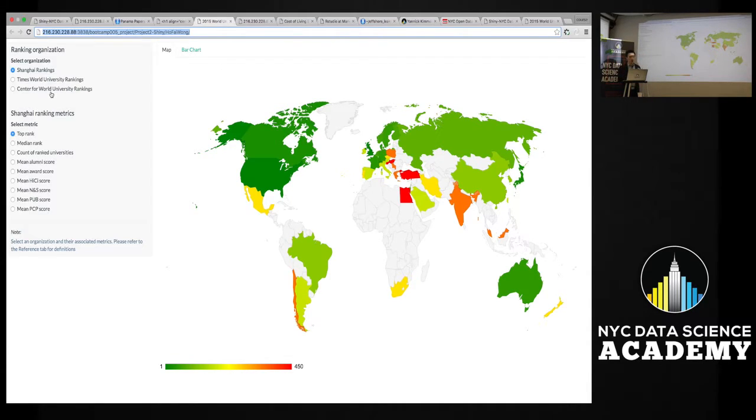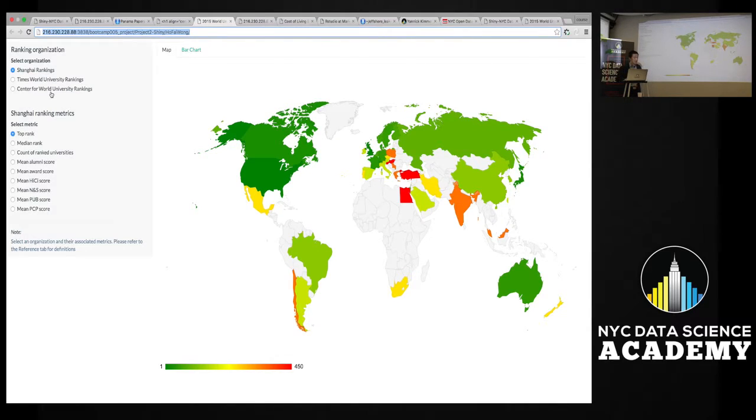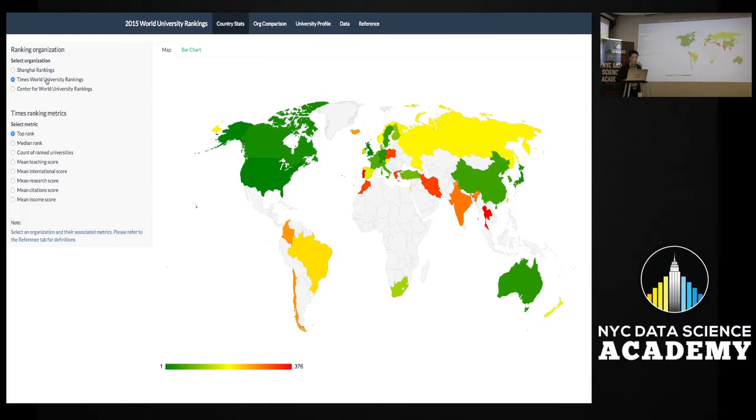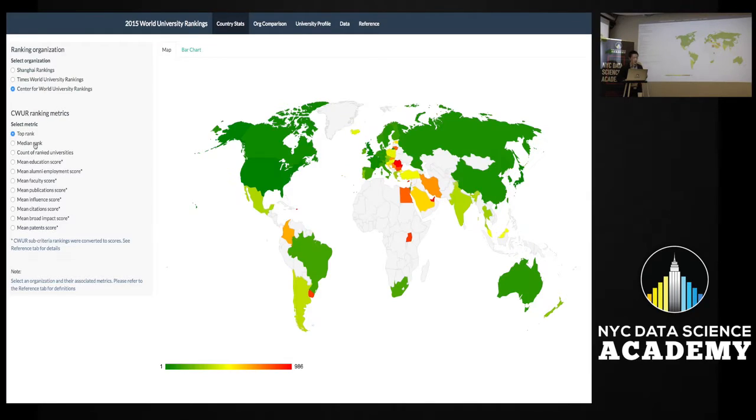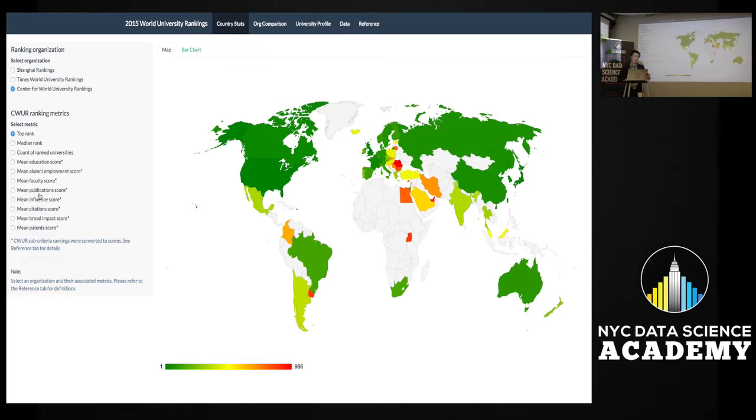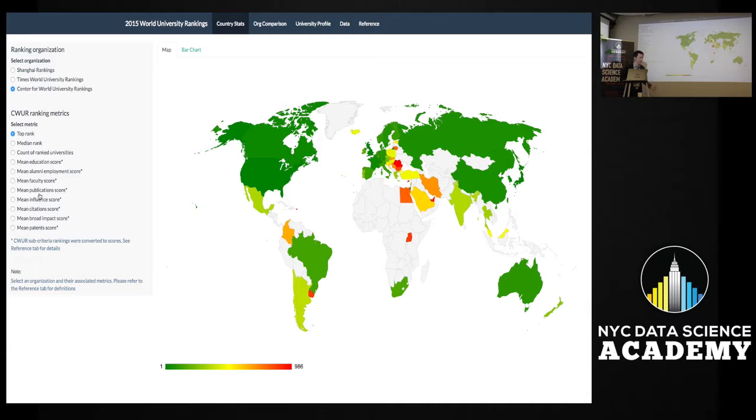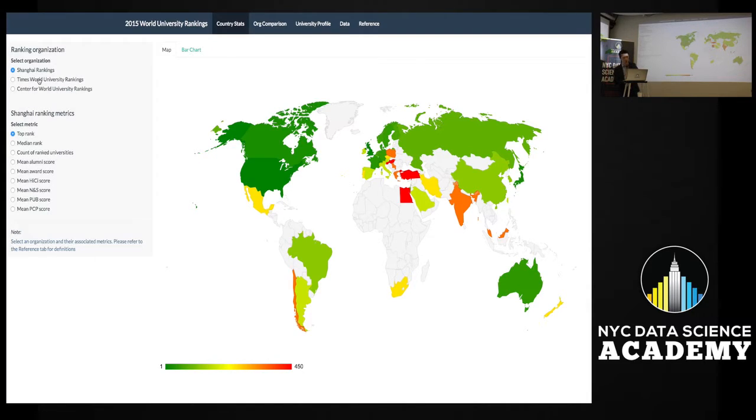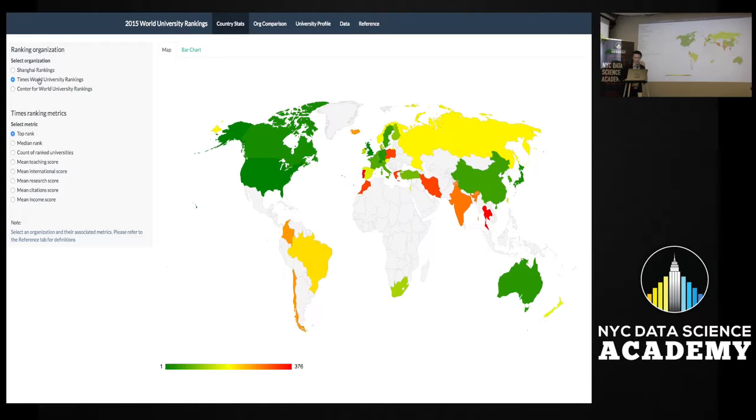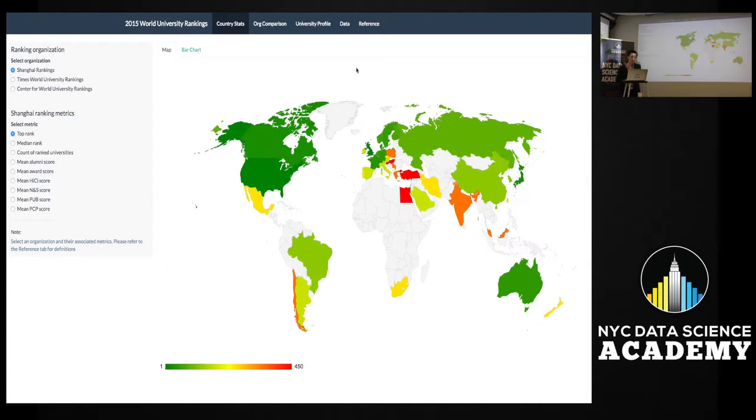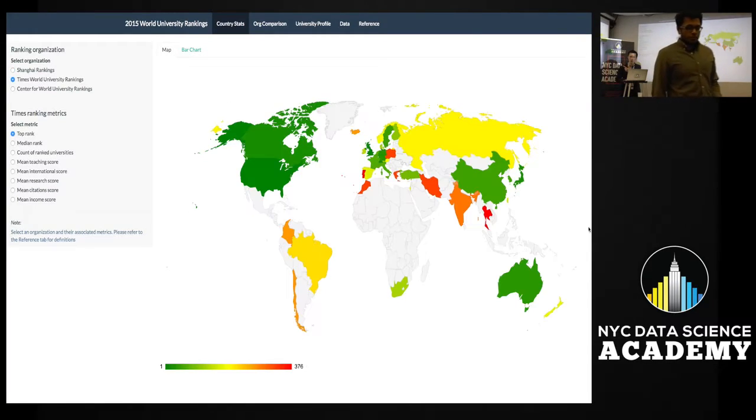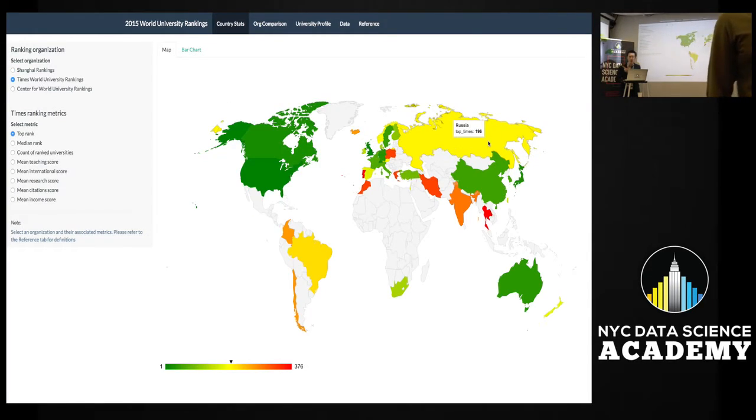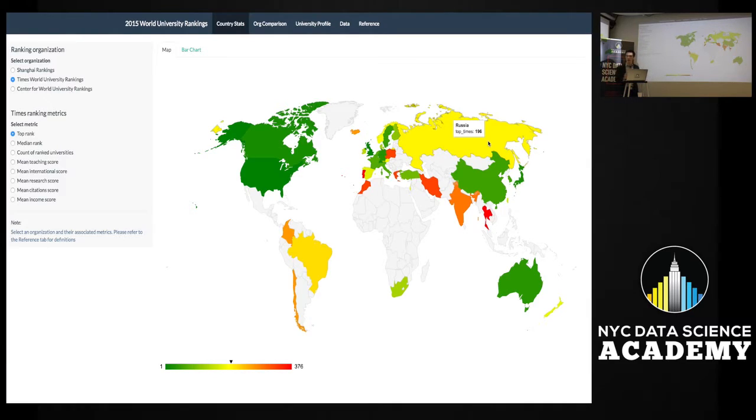What I decided to do here on this first tab on this map is just to put some high-level stats of the top rank, the median rank, the number of universities by these different organizations, right? So the user can come here, select which organization they want to look up the stats for, and then the stats actually change based on the organization. So another problem - the organizations don't rank schools the same way, they don't have the same criteria. Just looking quickly at Shanghai ranking - U.S., Canada, Australia, European countries have highly ranked schools. But I don't know if you noticed, Russia here, the top school is ranked 86 according to Shanghai, according to Times 196. So some disparity between organizations and how they rank universities, right?